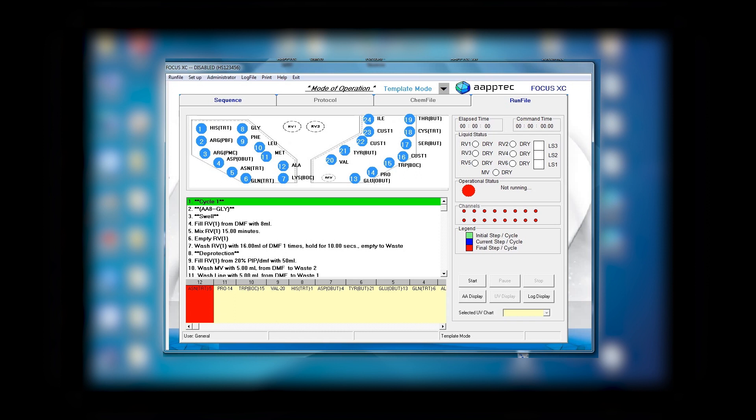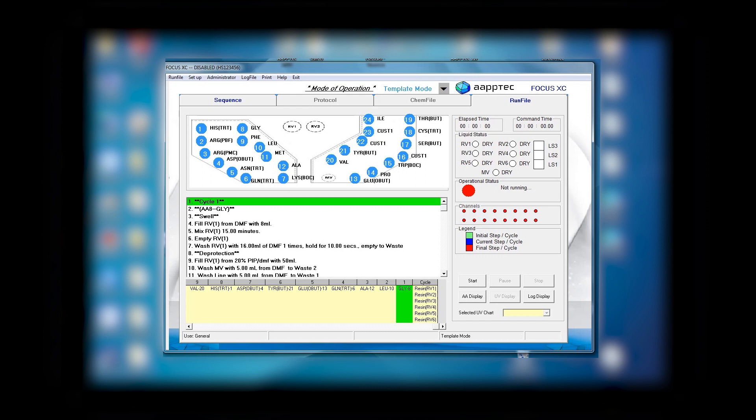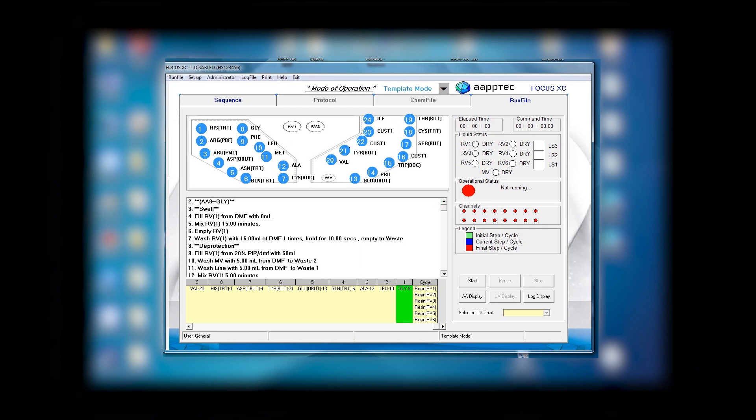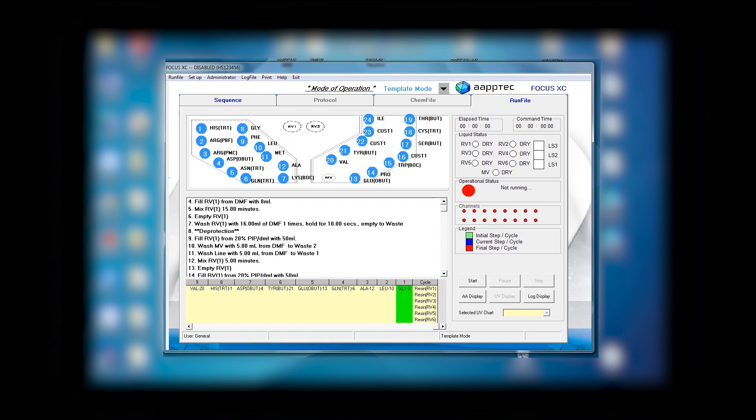Let's take a look at the protocol. You can see here it is filling the RV one with the DMF with 8 milliliter, which is what we told it to do. We also told the software to mix for 15 minutes, then empty RV one and wash with 16 milliliter DMF, hold it for 10 seconds, and then empty to the waste. The next step is deprotection occurring in RV one. Remember that if you have more than one reactor, it tells you the reactor number.